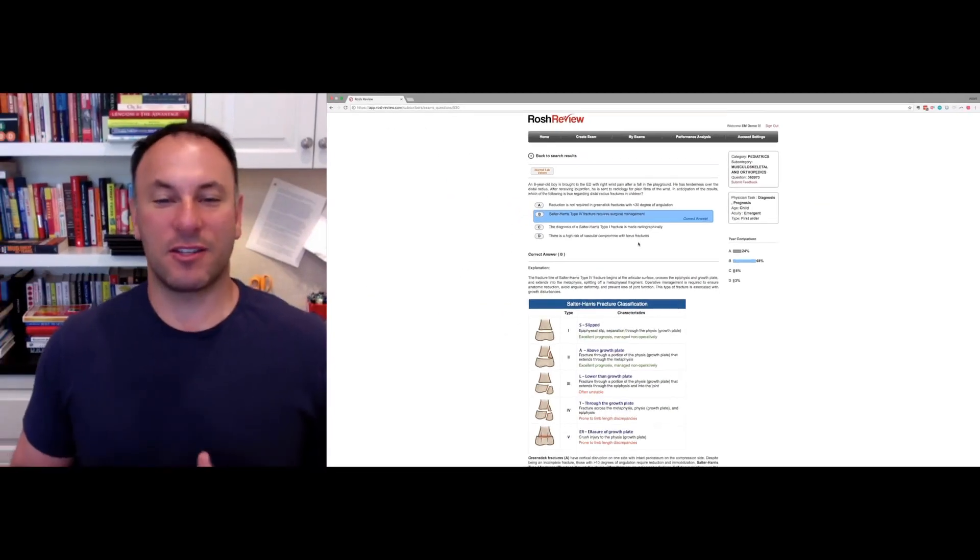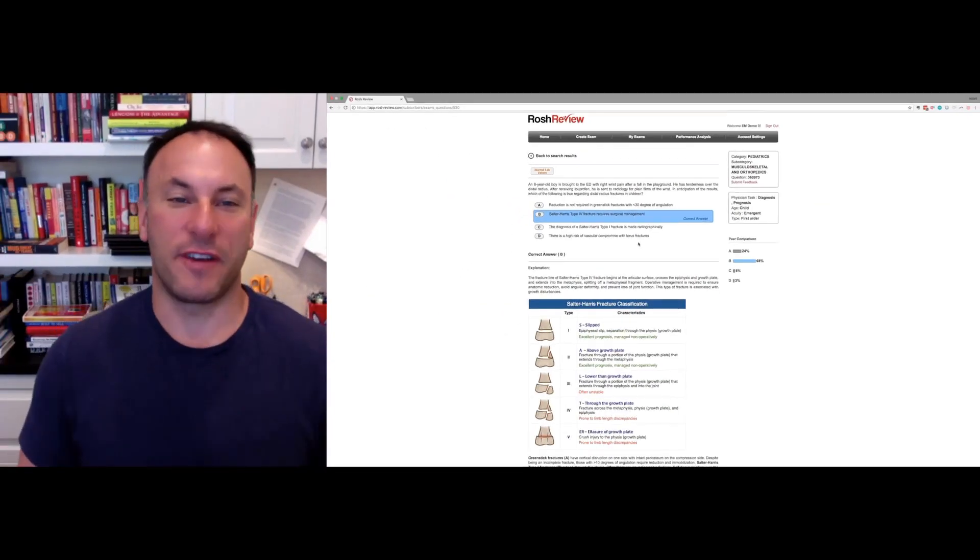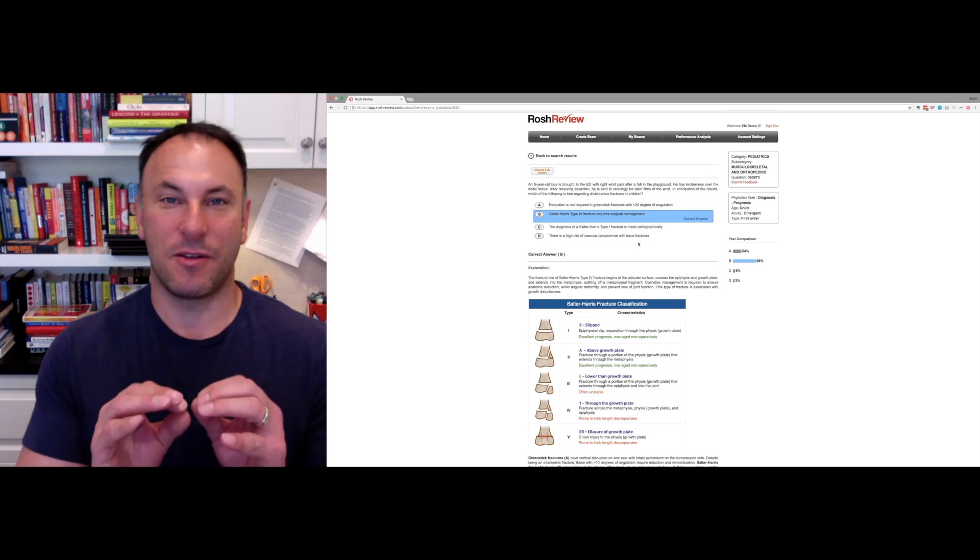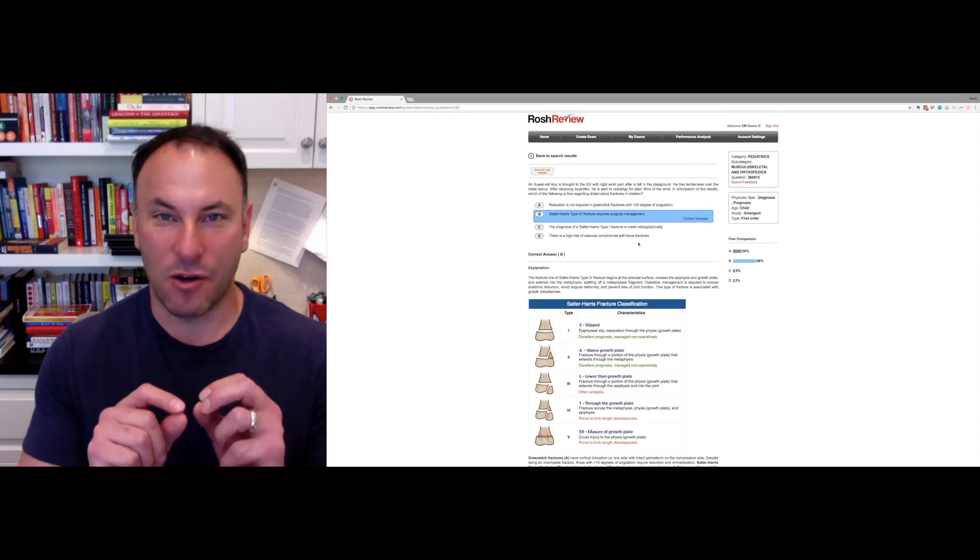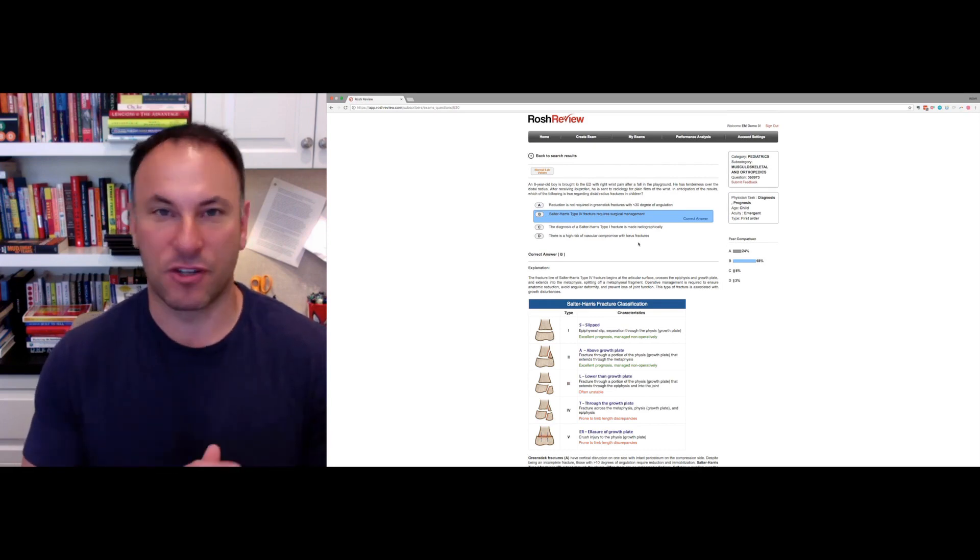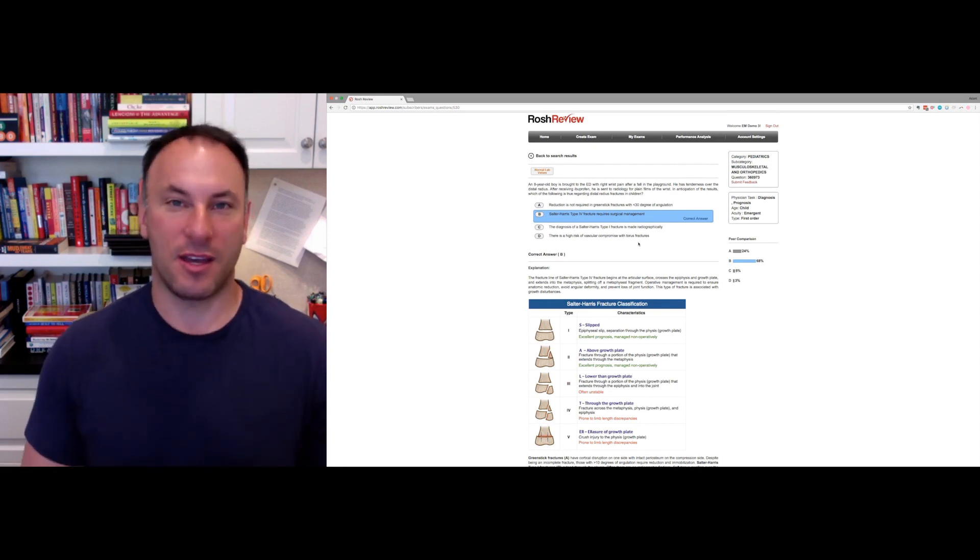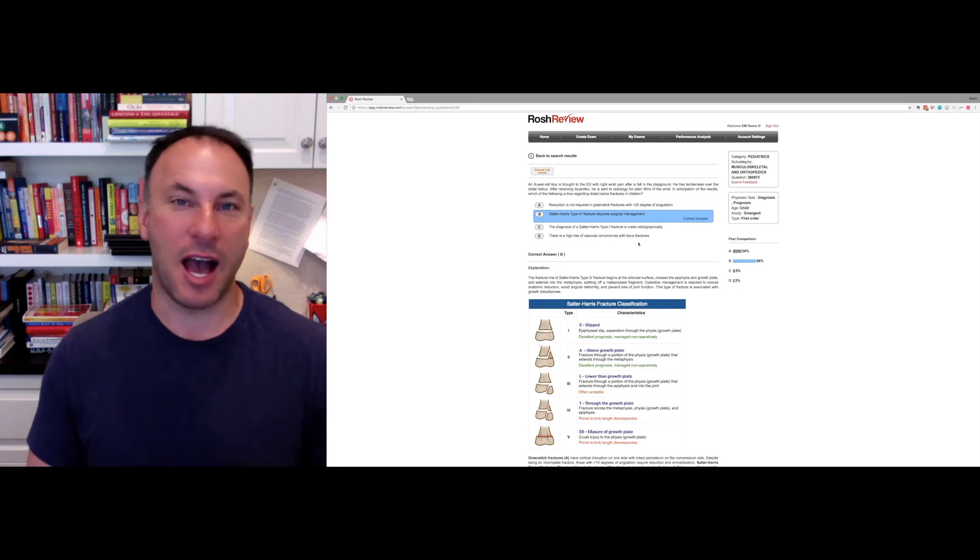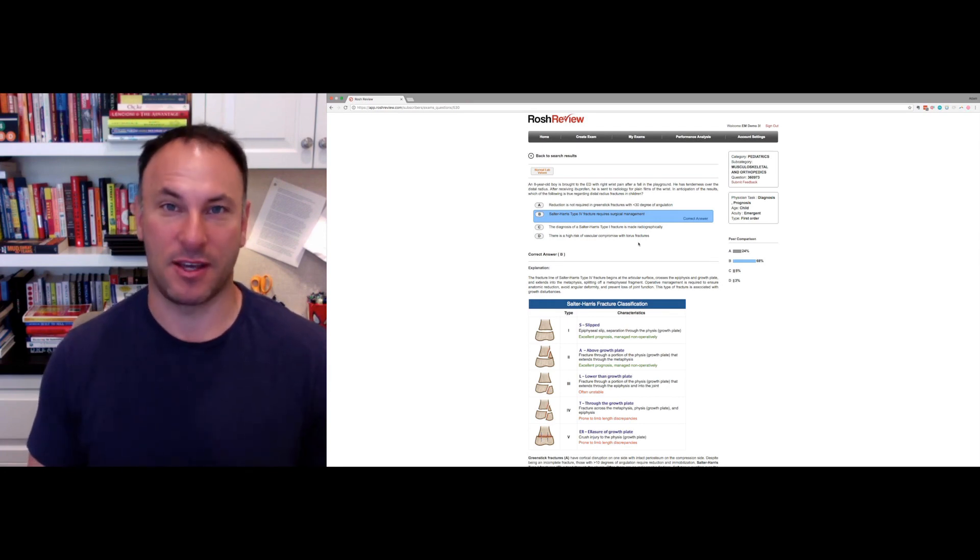This new search feature that we just released is the earliest release of this. It's the first version. In the coming weeks, you're going to have much more functionality with this.